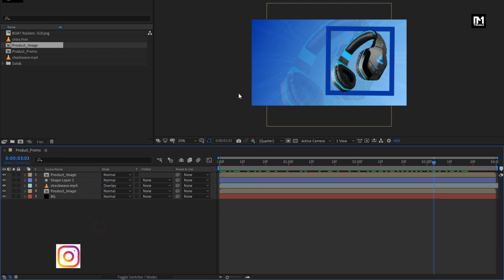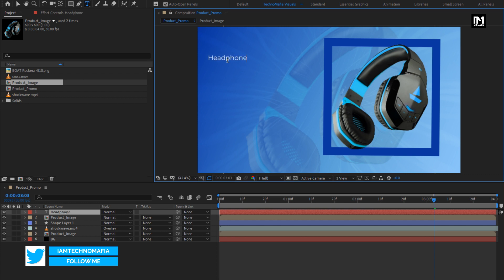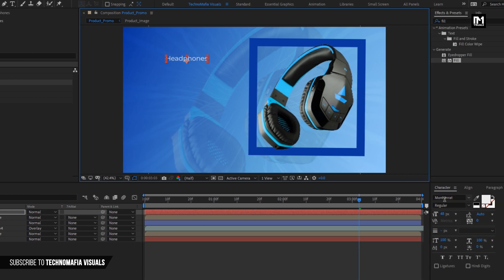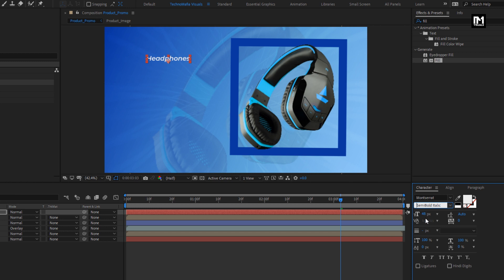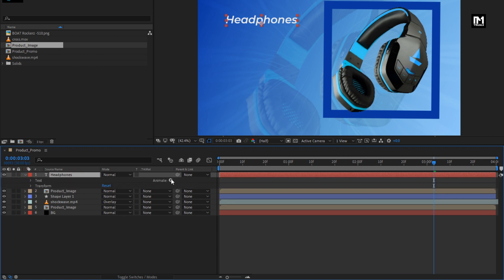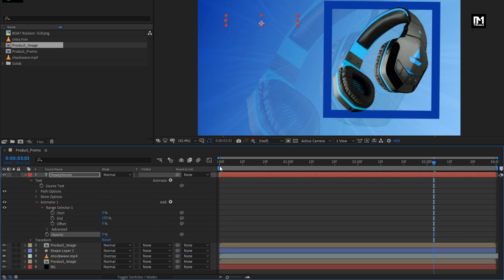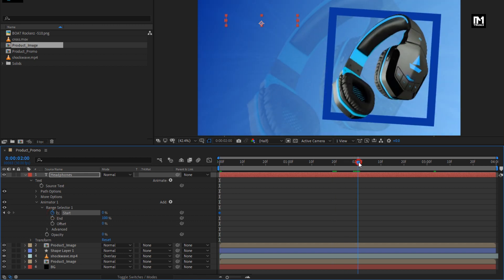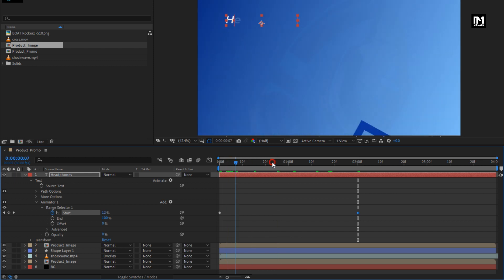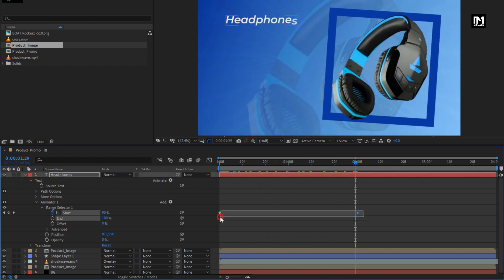Now let's add the text. Here you can add the product name. I am using Montserrat font family, font style semi-bold italic. Increase the font size. Perfect. Now let's animate the text layer. In Animate, select Opacity and set opacity to 0%. In Range Selector 1, at the start of the timeline, create a keyframe for Start. At 2 seconds, change the Start value to 100%. Now add the Position property and set the Y position value to 50. You can see the preview. Select the created keyframes, change the keyframe assistant to Easy Ease, and adjust the speed graph as shown.